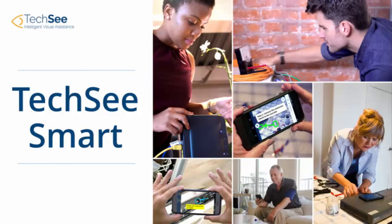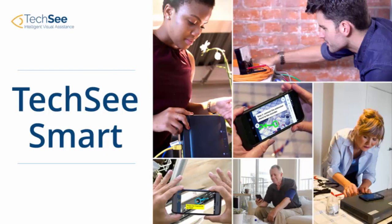TechSeeSmart is an AI-based virtual assistant that helps customer care representatives visually analyze and resolve technical issues. Here's an example of how it works.